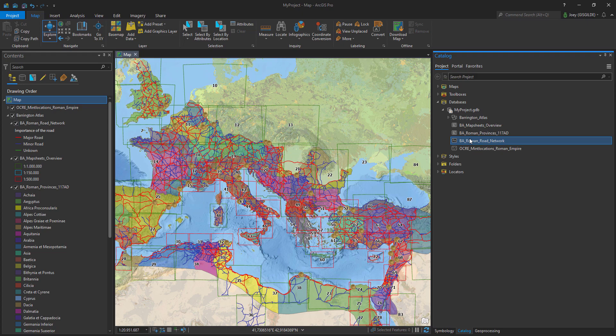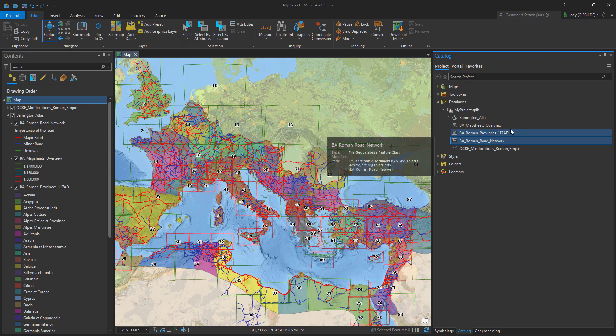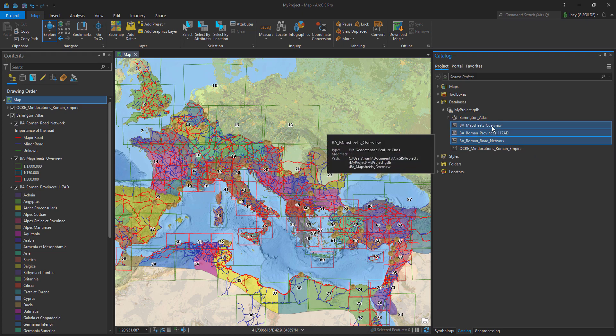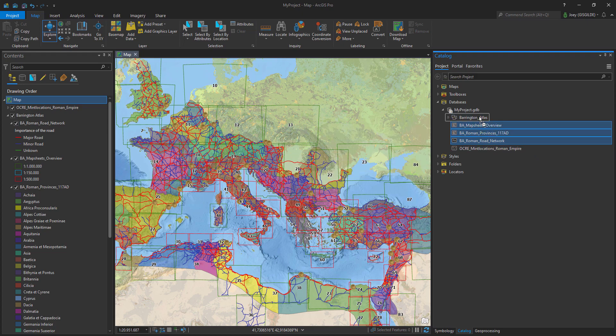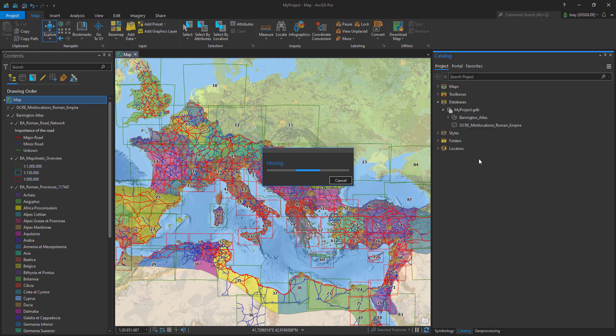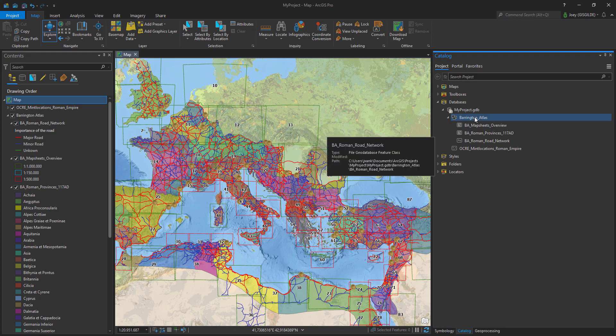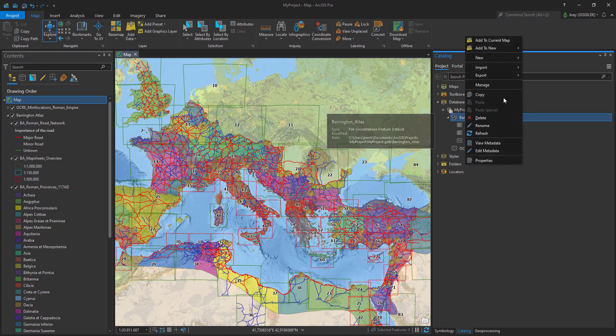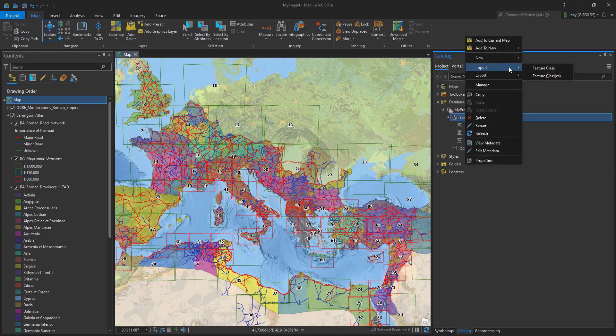In the catalog pane, a new feature dataset is created and you can direct datasets into this group. It's also possible to import layers by using the import function. And that's it — thank you for watching, and until next time.